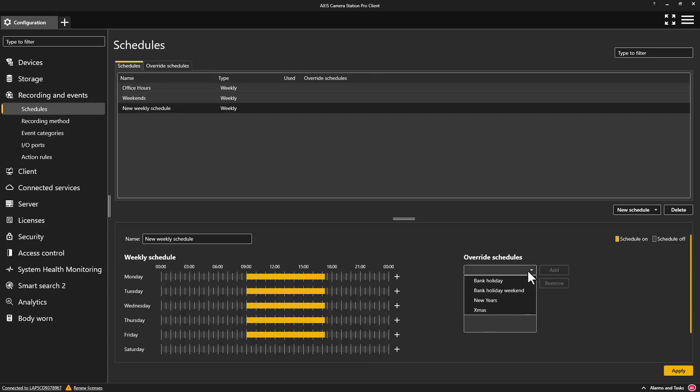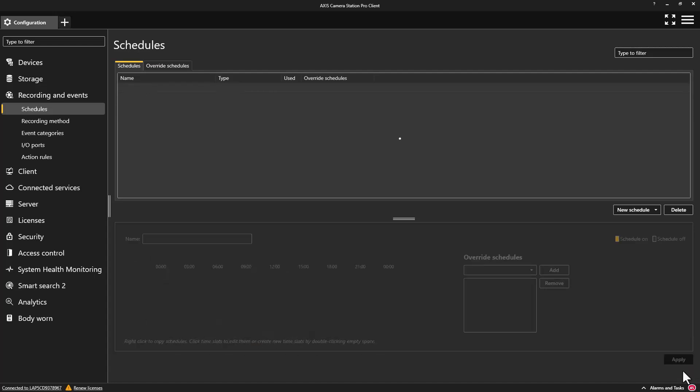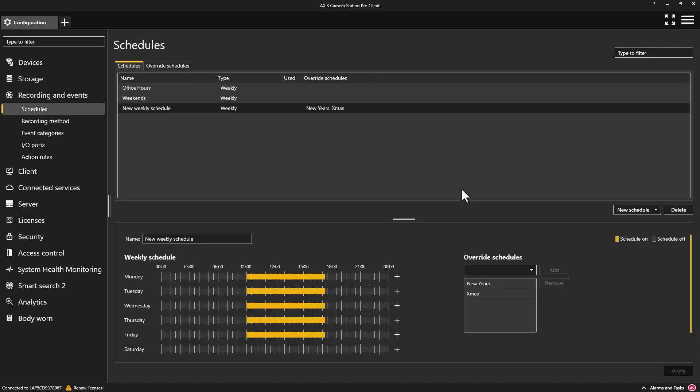Schedules can be used with several aspects of your solution. They can be used to enable continuous video recording during working hours and then change to motion recording out of hours. They can be used to lock and unlock doors at specific times. Schedules can be used to improve the performance of your solution as well as creating functionality that tailors your solution to your specific requirements.